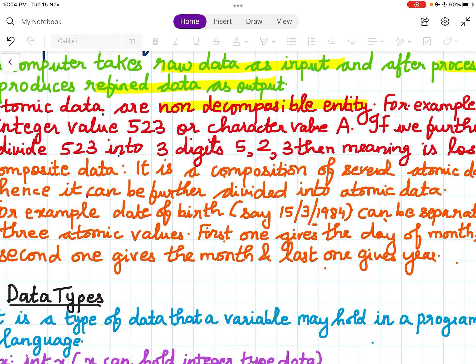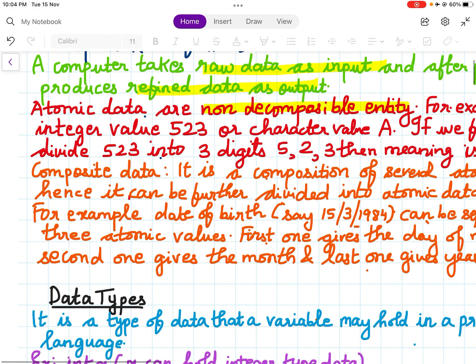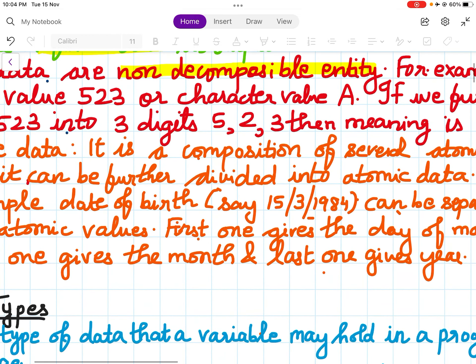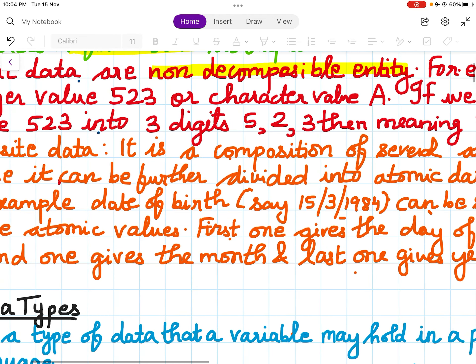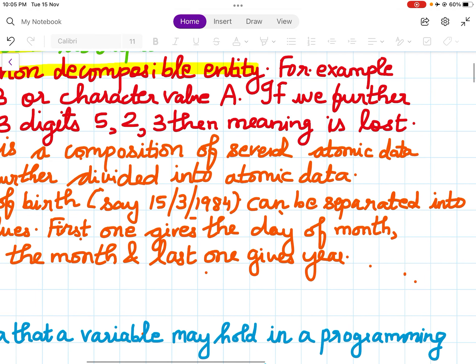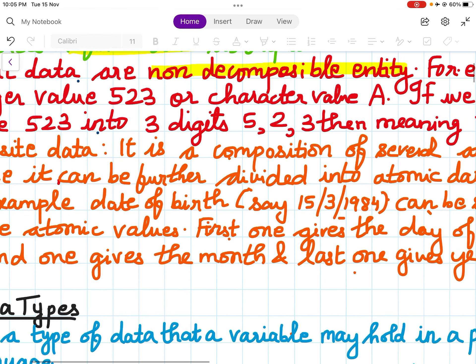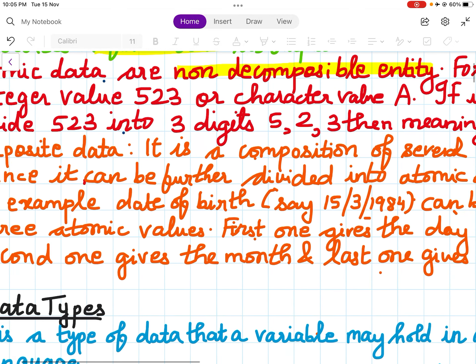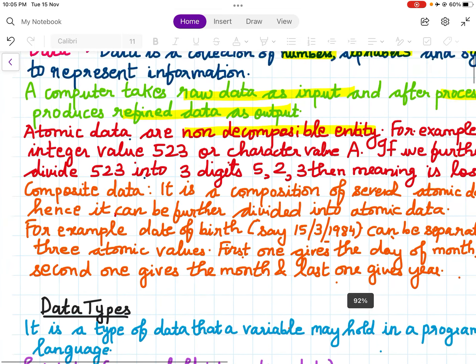Composite data is a composition of several atomic data, and hence it can be further divided into atomic data. For example, the date of birth is composite data. It can be divided into 15 (the day), 3 (the month), and 1984 (the year) — three separate atomic values where the first gives the day, the second gives the month, and the last gives the year.